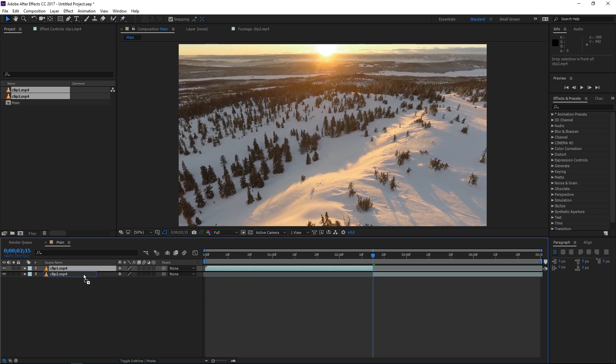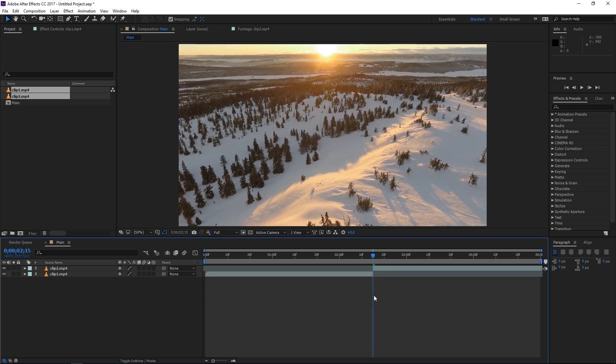Now I'm just going to rearrange them like that and once you've set the in point and the out point of your clips we can start.